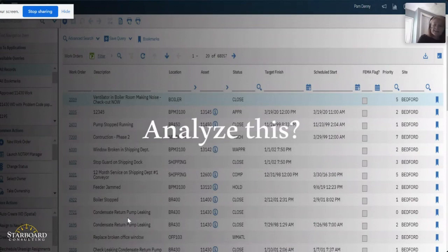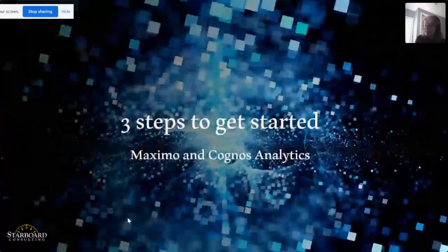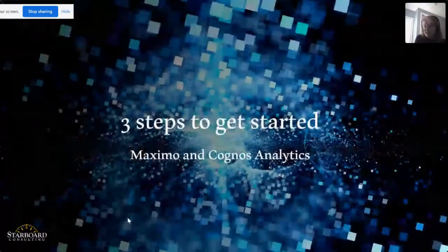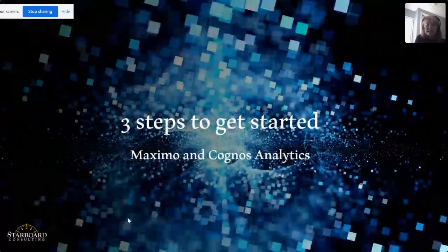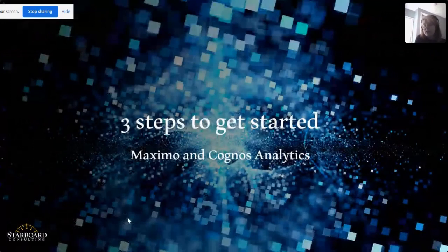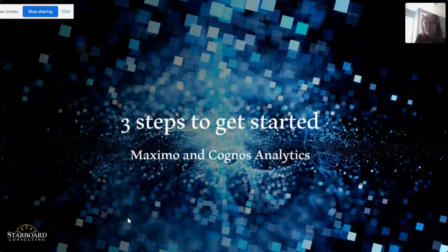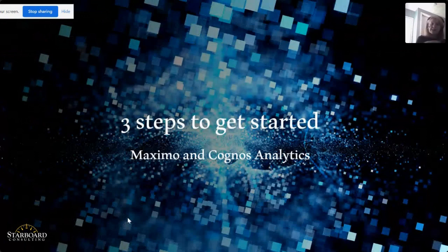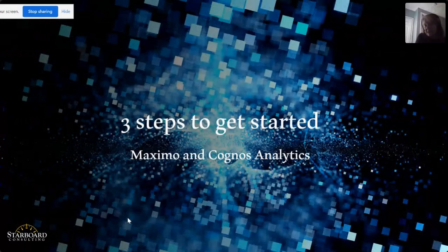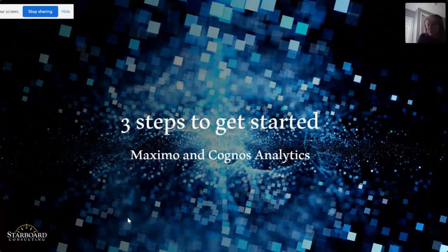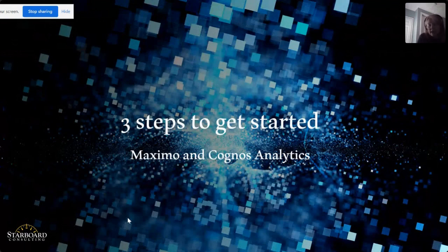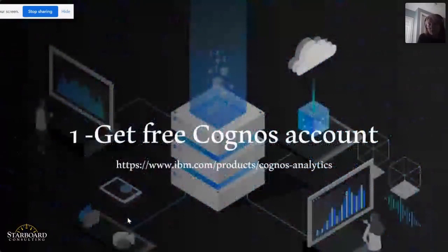But how do you get started with Cognos Analytics? Today we want to share three steps to getting started with Maximo and Cognos Analytics. Many of you may want to explore Cognos Analytics, but it might be difficult to have the time or the resources to set up a Cognos server. And once that Cognos server is set up, how do you integrate it with Maximo? So what we'd like to offer today instead is an option for you to get your own instance of Cognos Analytics free on the cloud for a trial period, and then explore some Maximo data in that.